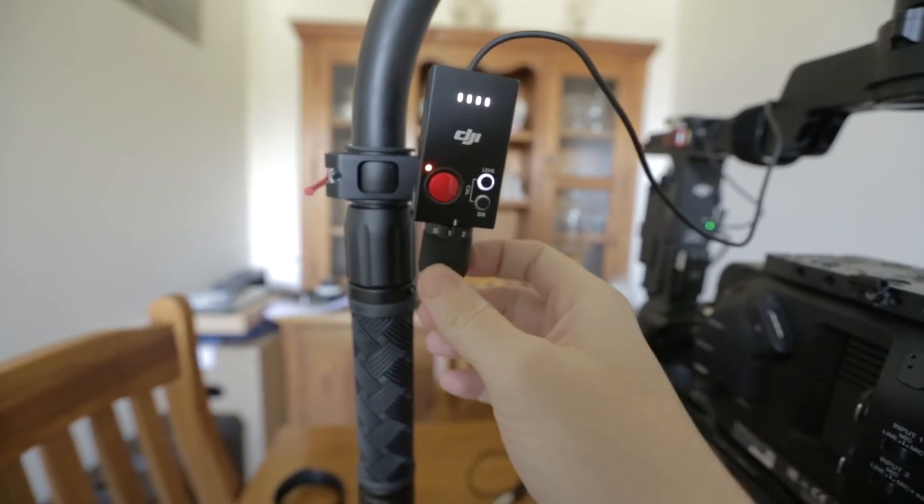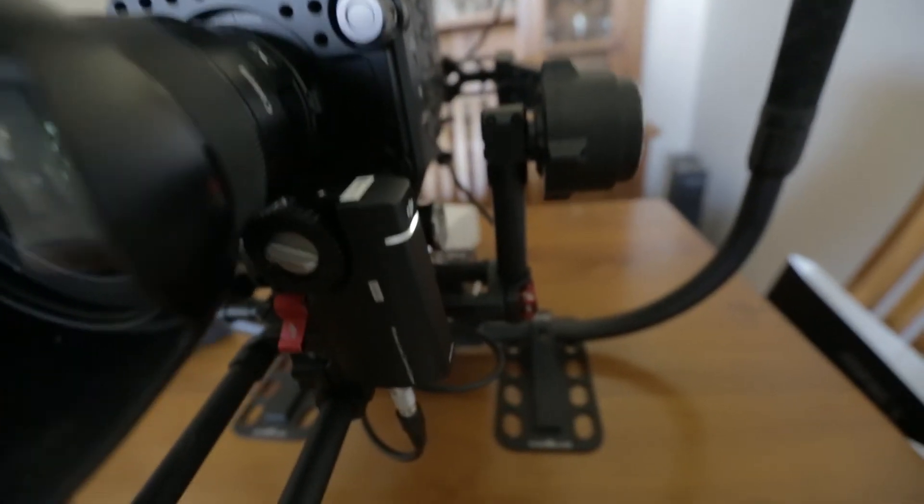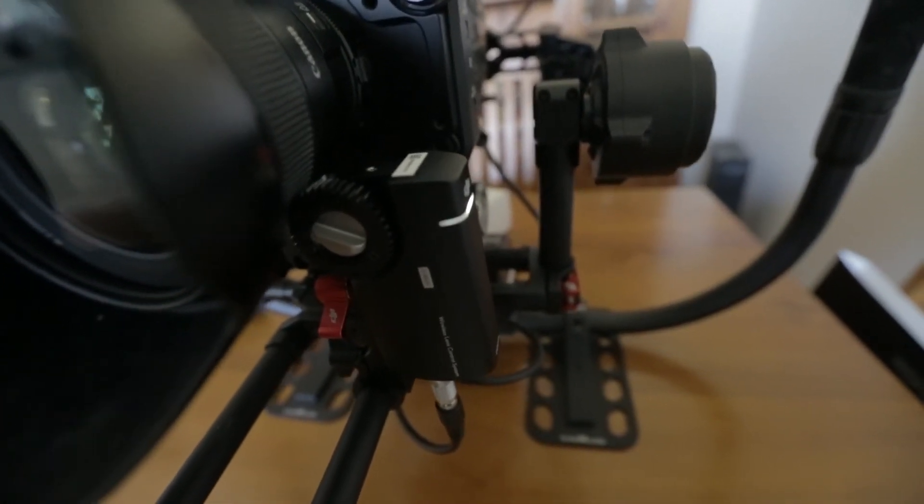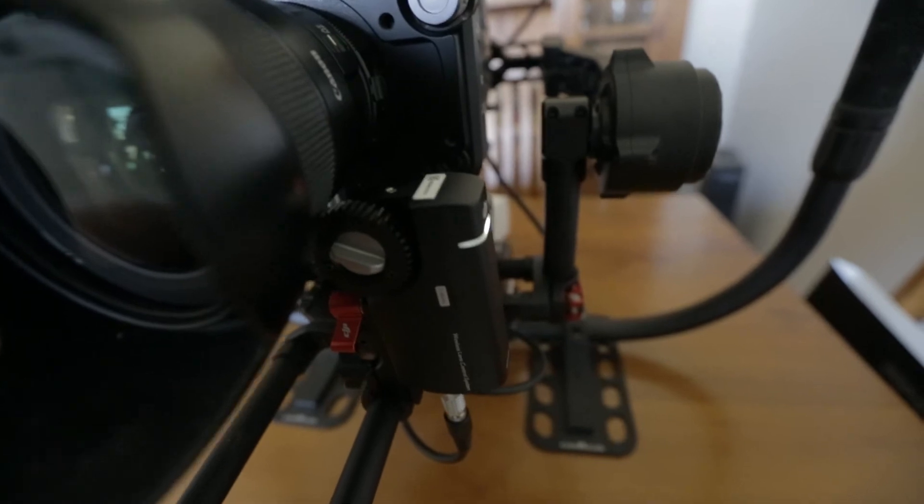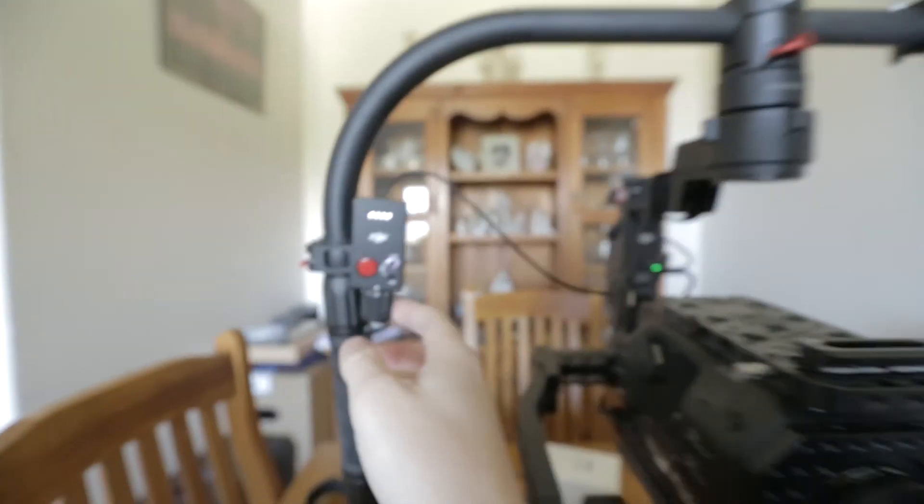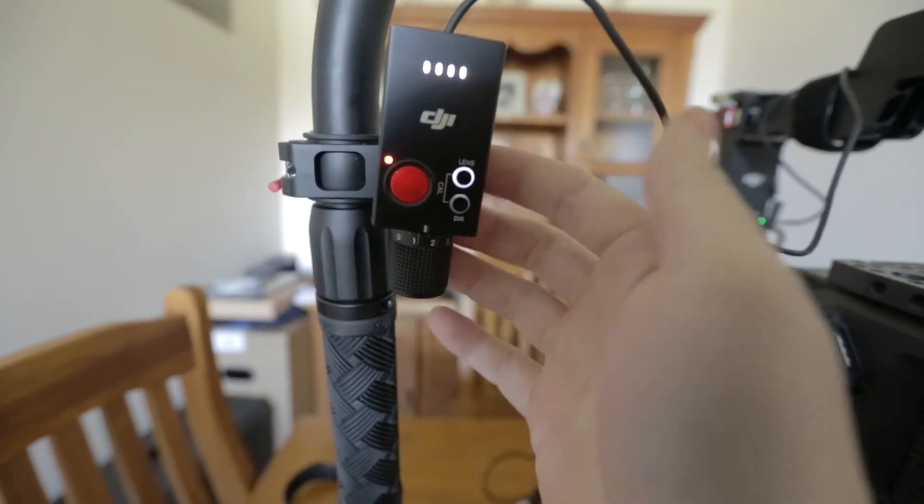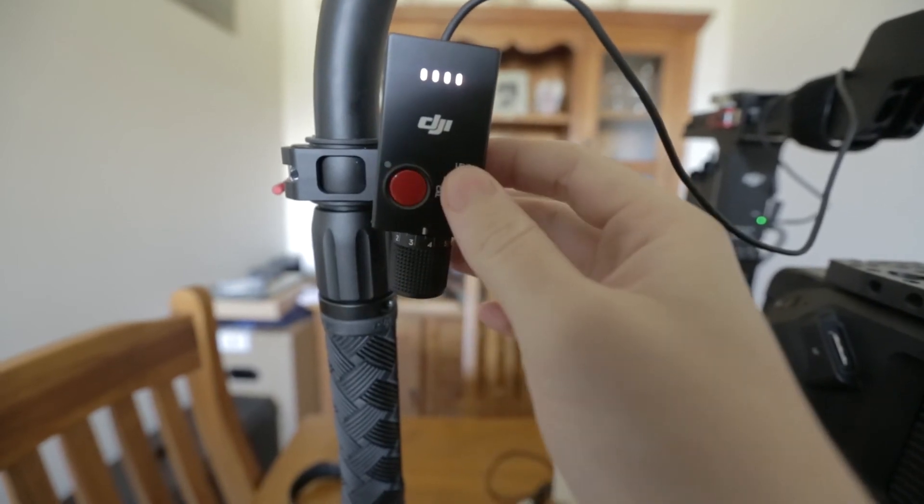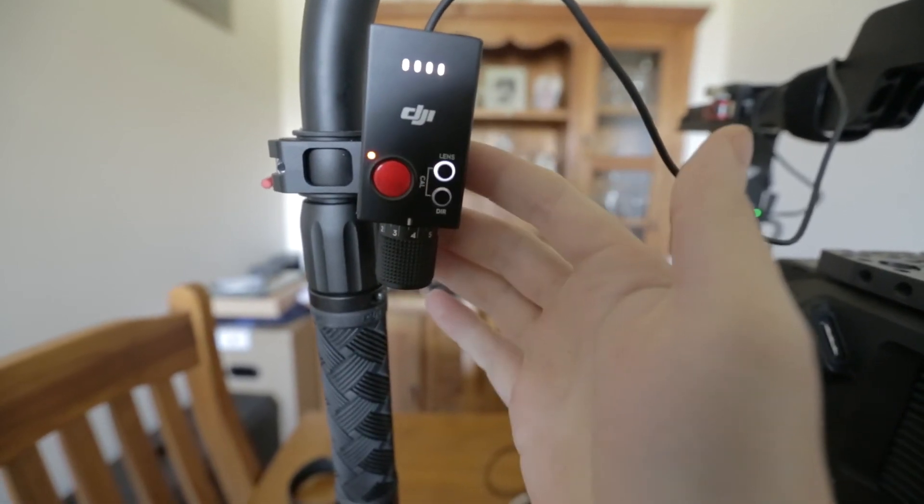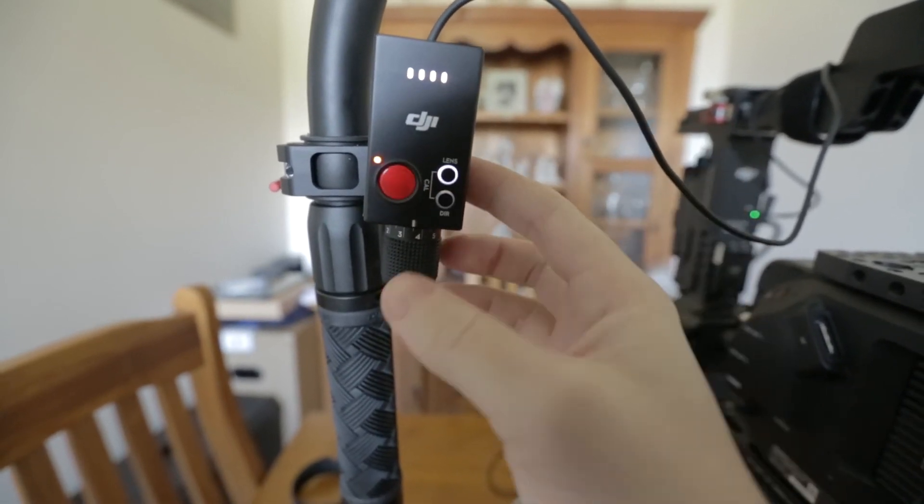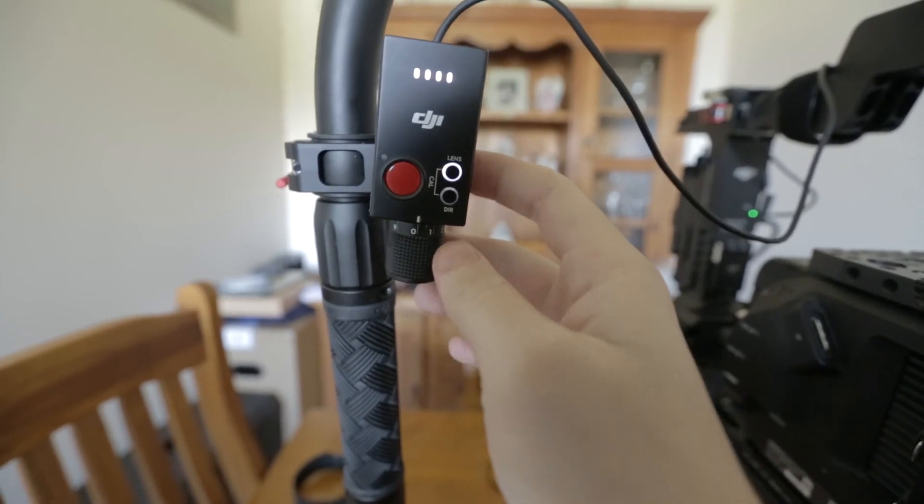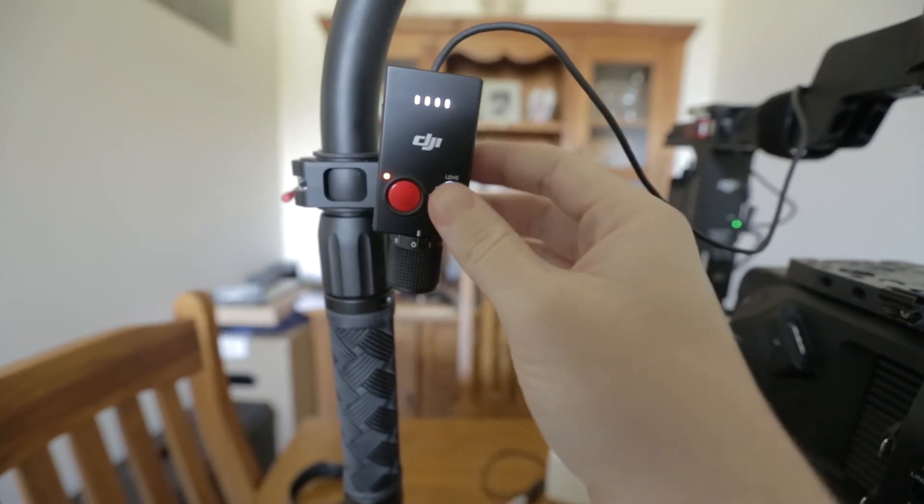But as I'm doing this, there is no movement on the focus at all. And you're meant to press the lens button again to set the second point. Nothing changes.